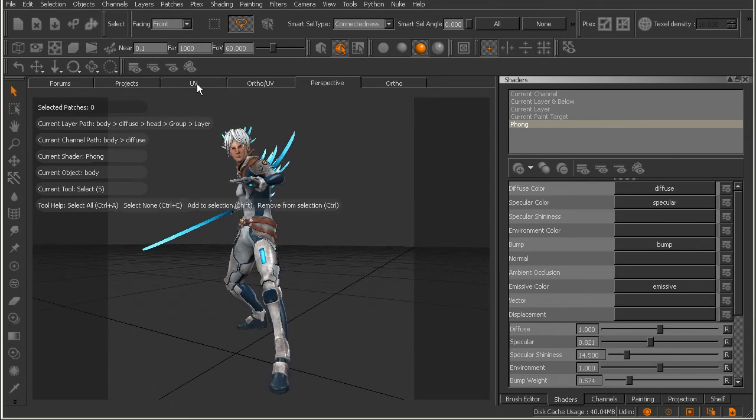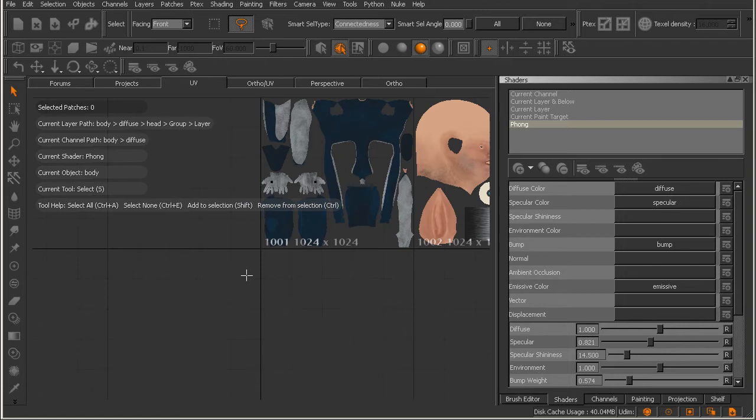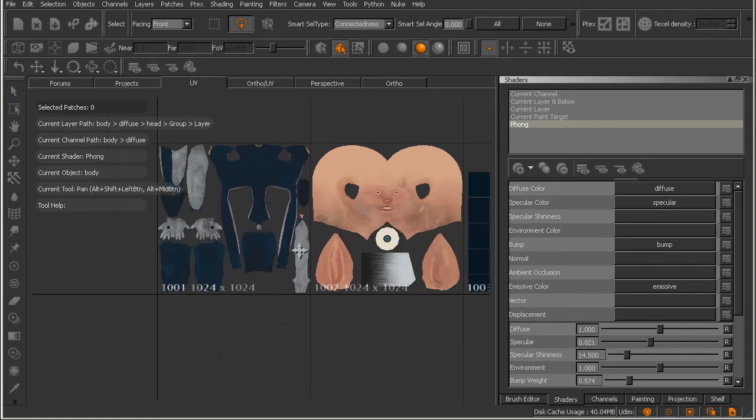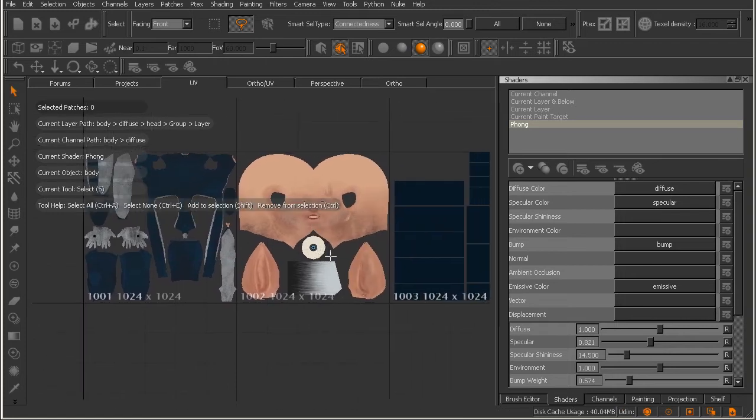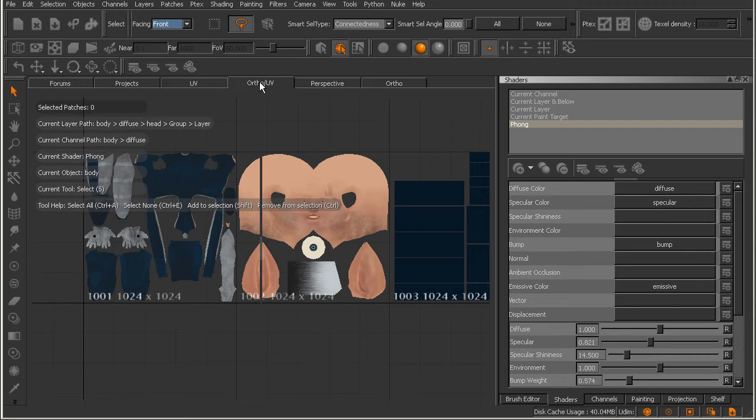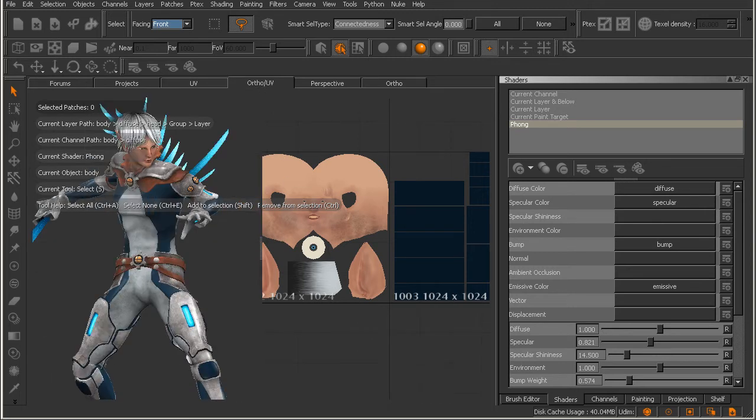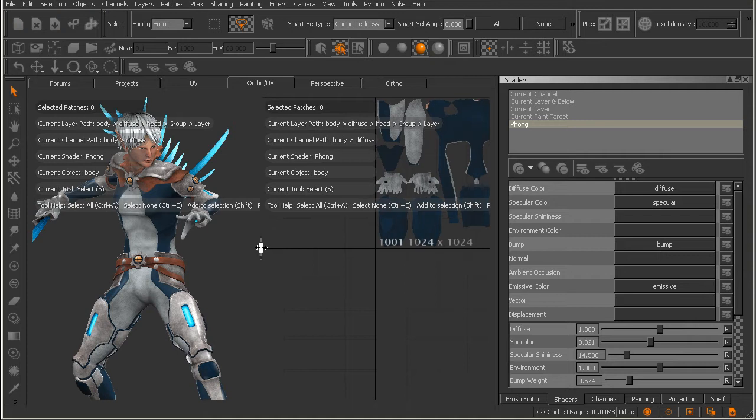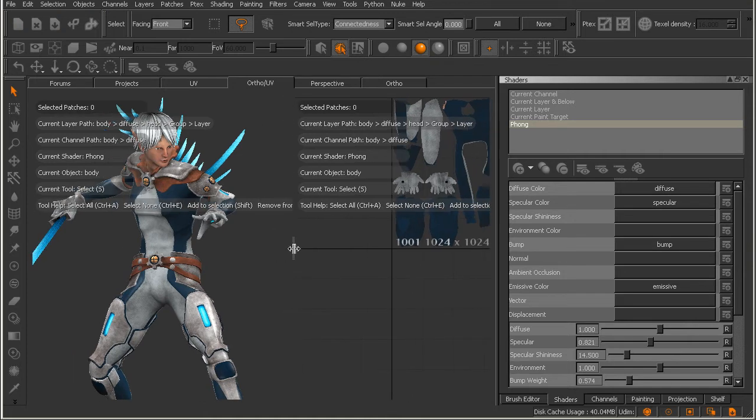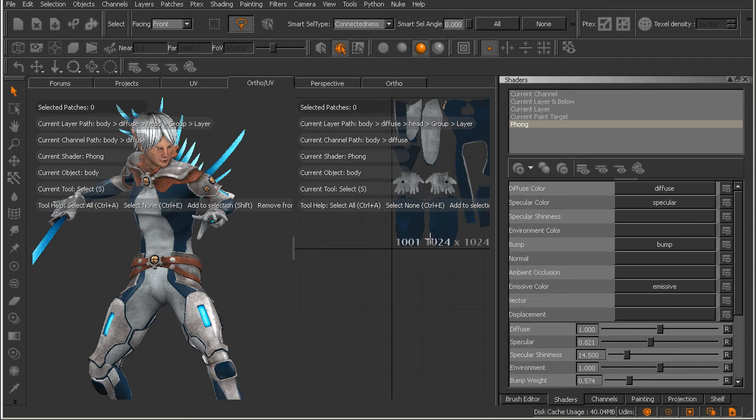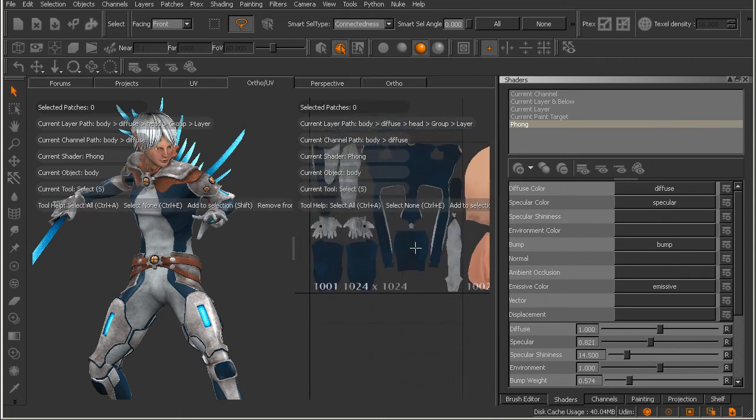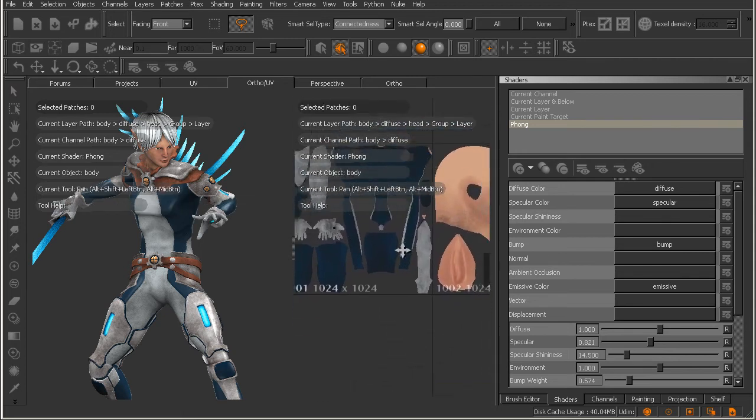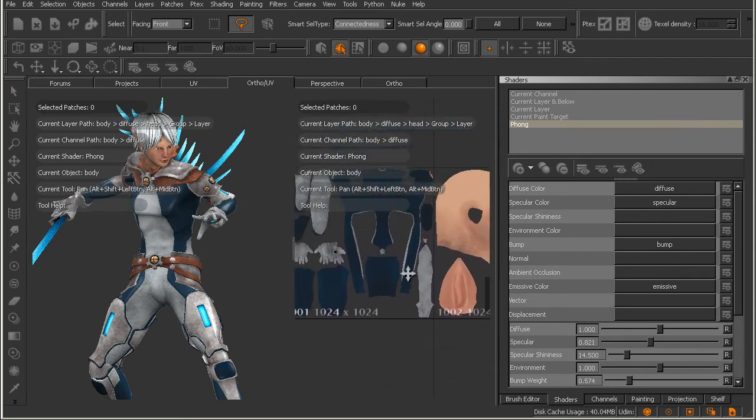You can see here we can actually come over to the UV tab and look at the flat unwrapped version of our textures. And we can also come over and look at a split view between the orthographic and the UV view. And there's actually a little divider here in the center. If you notice that you can actually proportionately position this divided view here.